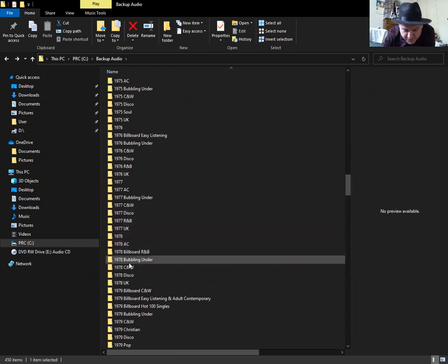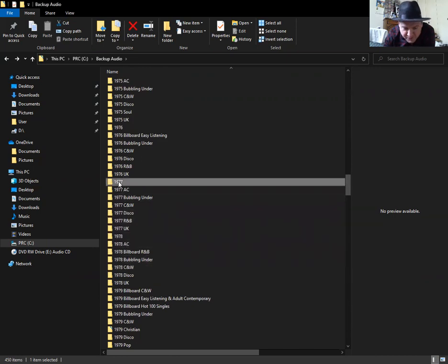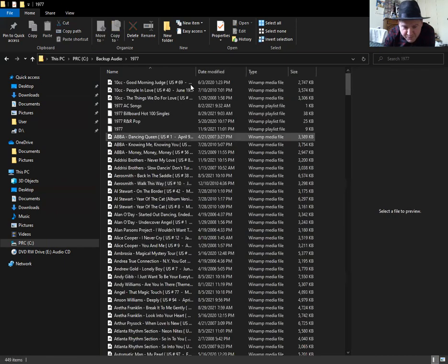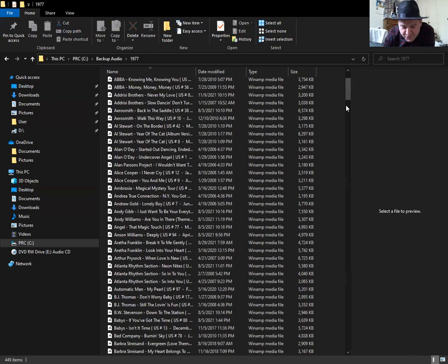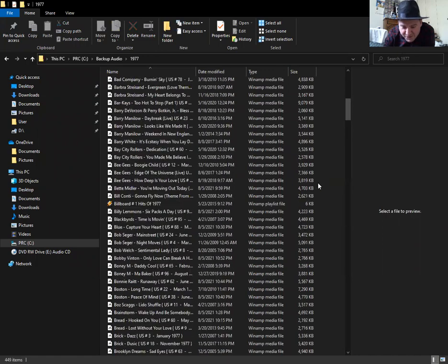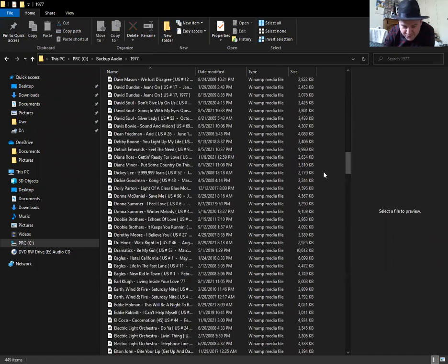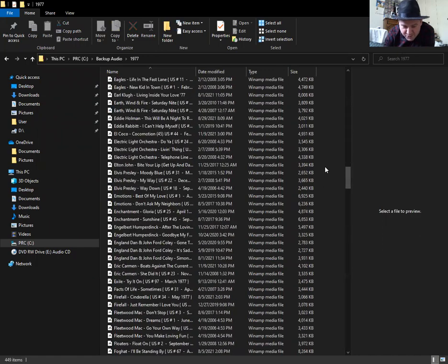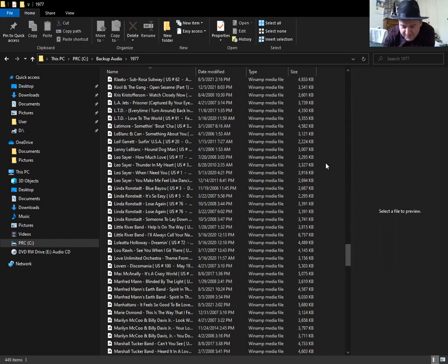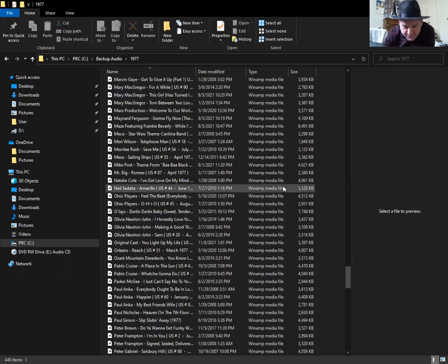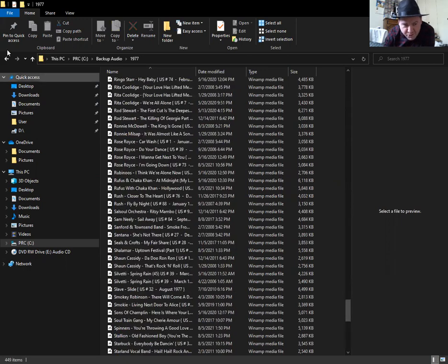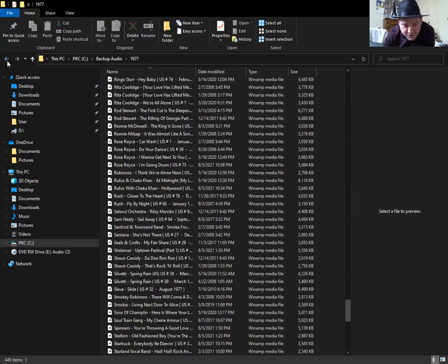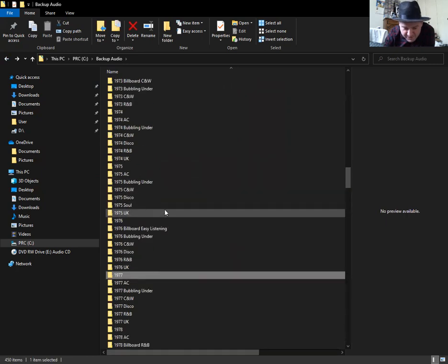This is only a test. Here, look at 1977. These are my MP3 files. These are all the stuff that charted on the Billboard Hot 100. You can see there's a lot of stuff here. So I'm going to do this and I'm going to try to put this on YouTube and we'll try to see what we can do here.